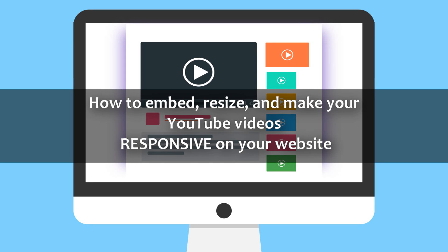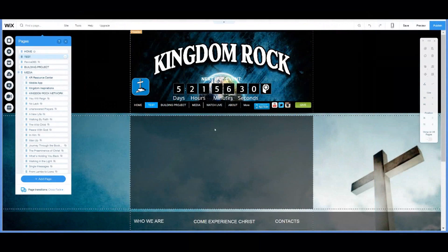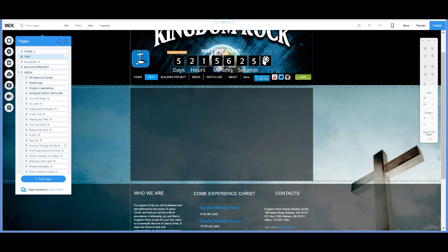Hello, everybody. This is a short tutorial on how to resize a YouTube video on your website, which has been very problematic for me. So hopefully this will be a help to you. We're going to be using the Wix platform — this is our church website here. Let me show you the problem that we were having.